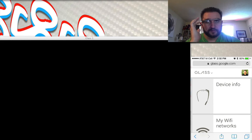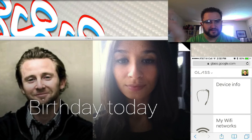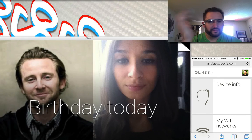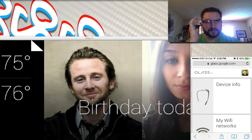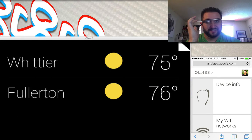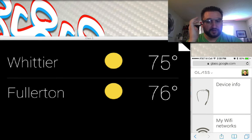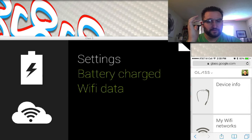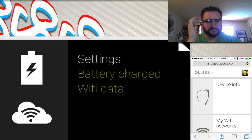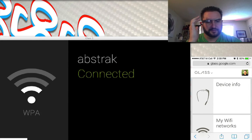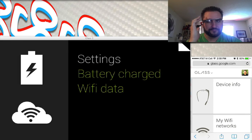Other information you can get pretty easily includes today's birthdays, your home and work location, what the weather is like, and different settings.